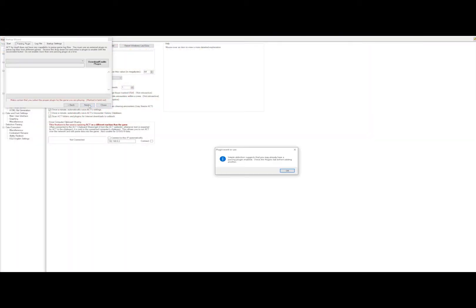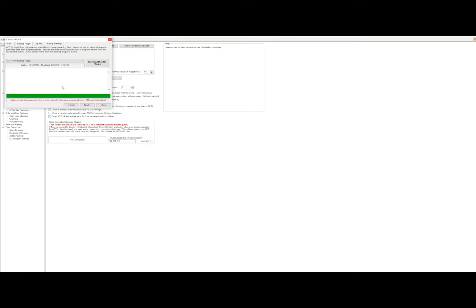Once you have it installed, you want to do the Setup Wizard. The Setup Wizard is set up for different games such as Final Fantasy XIV and EverQuest 2. You'll want to pick the right game and hit Next.